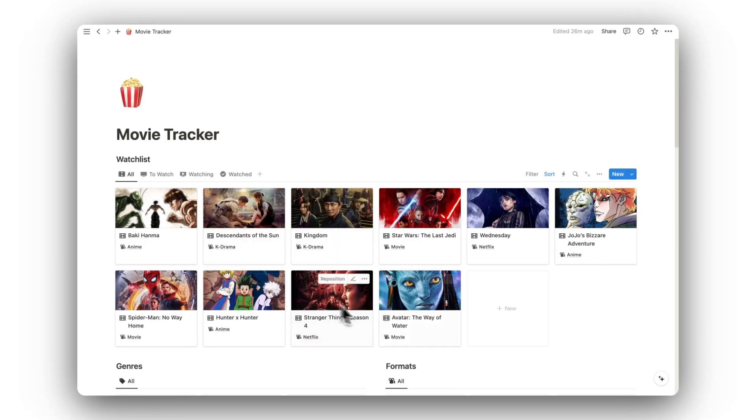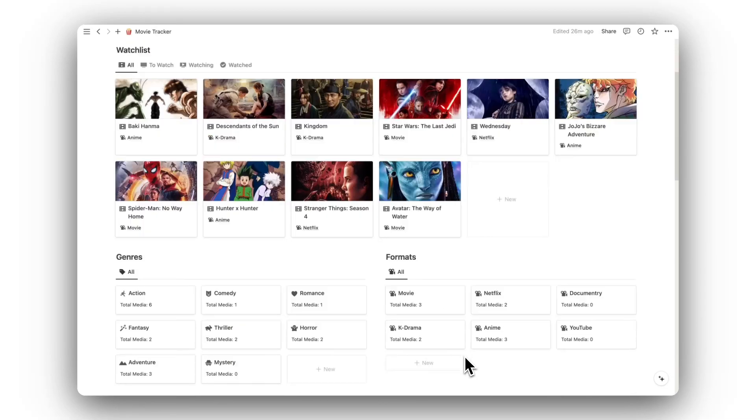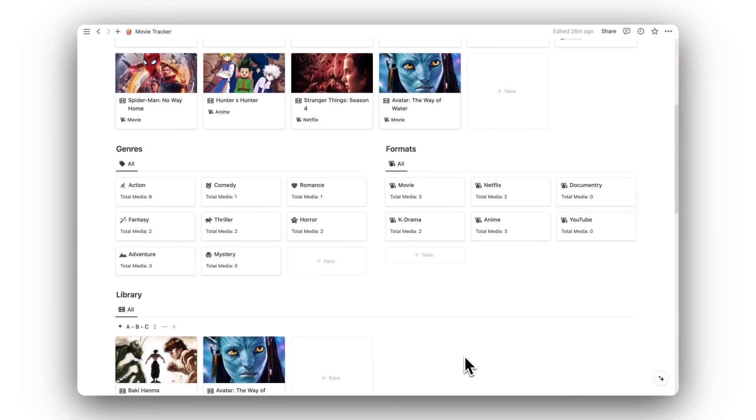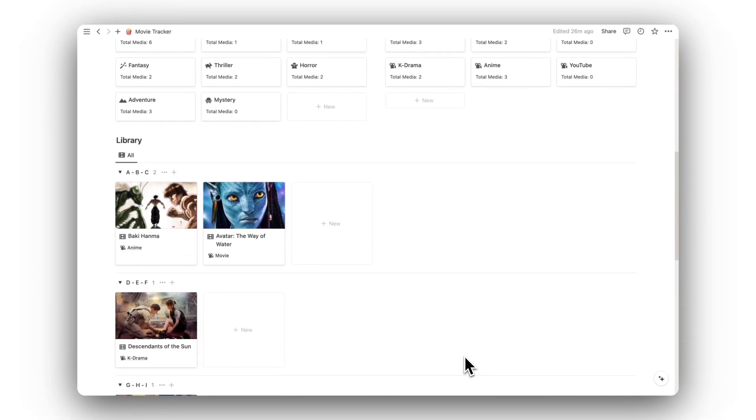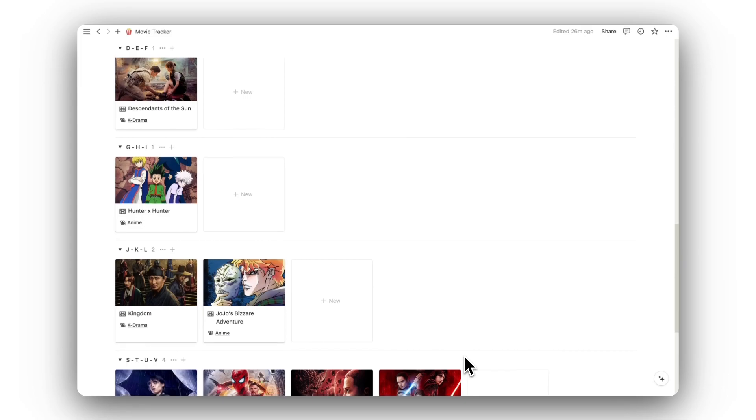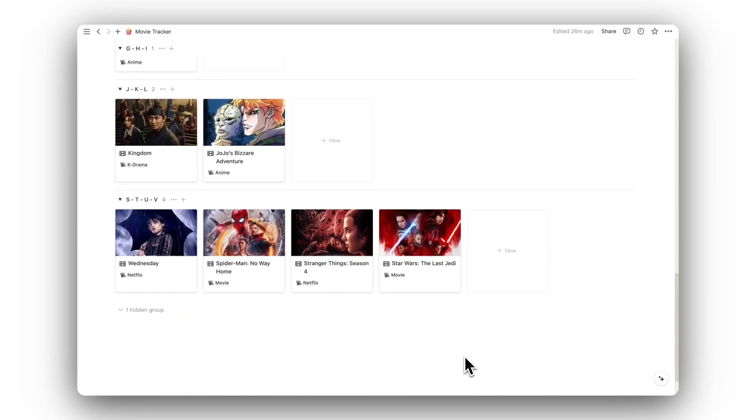Welcome to a tour of Notion Movie Tracker. In this video, I will show you how to use the template and its features.